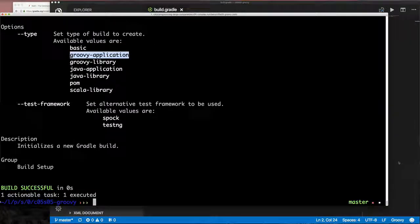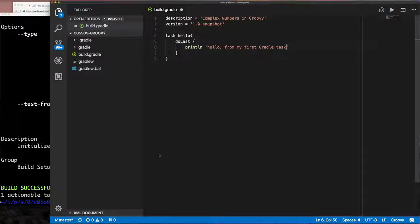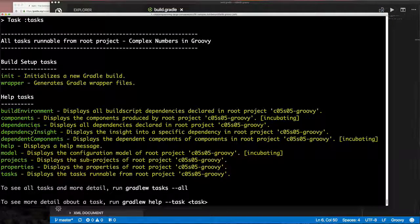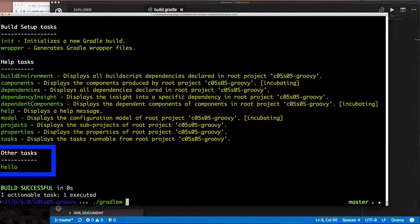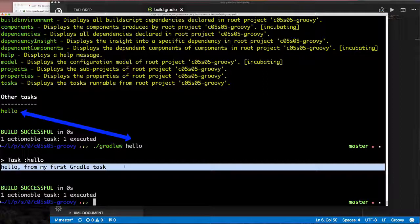Before we delete our build.gradle, let's look at how to define a simple task. This is Groovy syntax — I won't spend time explaining it, but you can easily define your own task. When you run `gradle tasks` you have to add the `--all` option to see tasks you've defined in your build.gradle, otherwise you only see built-in tasks and plugin tasks. Adding `--all` shows our custom 'hello' task, which we can invoke with `gradle hello`.